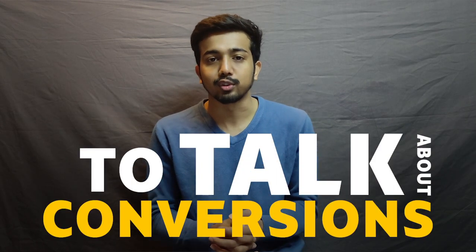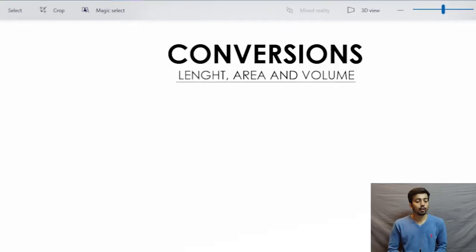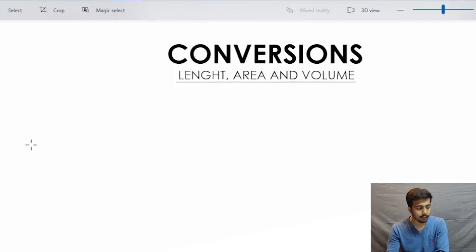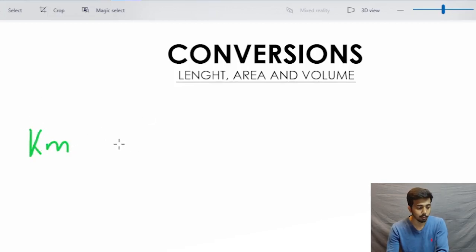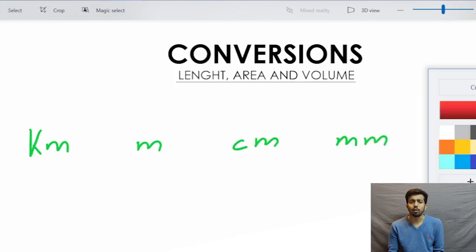Today we are going to talk about conversion of length. So let's start with the units of length. First we'll take kilometers — kilo means thousand, so a kilometer is actually 1000 meters — then we'll take meters, then centimeters, and then millimeters. These are the basic units of length that are used widely.